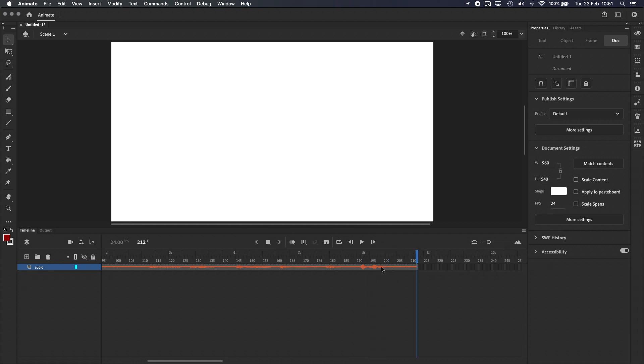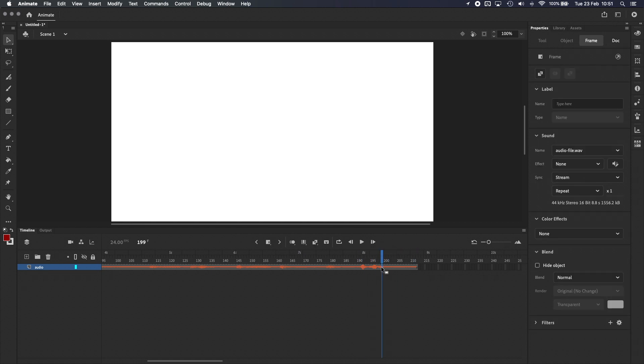Another thing you can do is to set the audio clip to repeat a specific number of times, or to loop indefinitely. I rarely use this because I work mostly with dialogue, but I can see this being useful for shorter audio clips like sound effects.